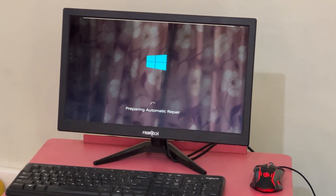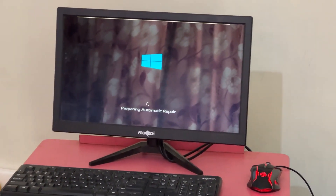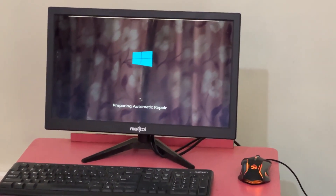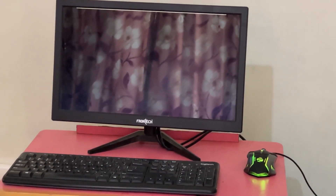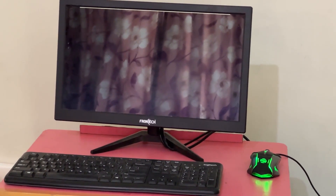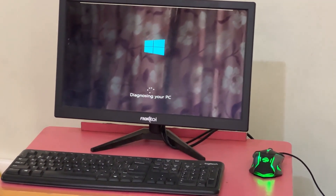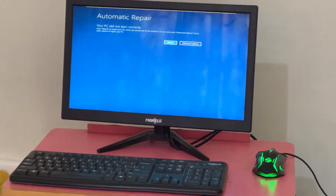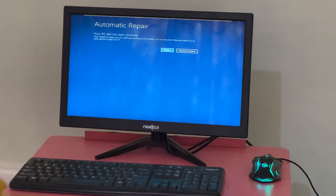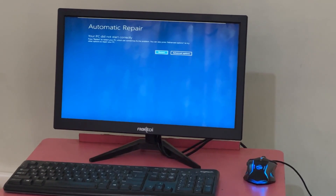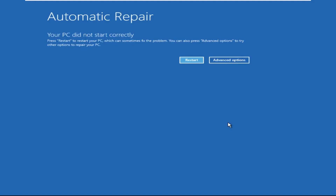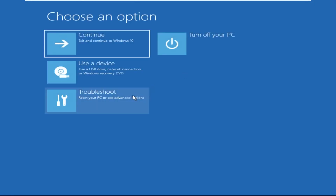Hey guys, no need to fear the blue screen error — we have the solution to get you back on track. Just follow my screen to fix this issue. Click on Advanced Options.